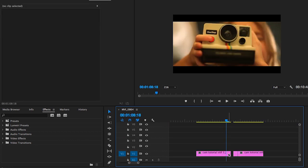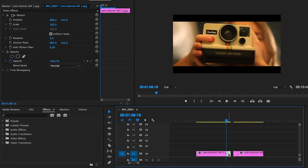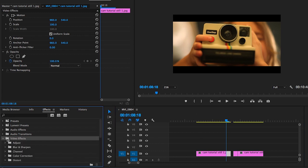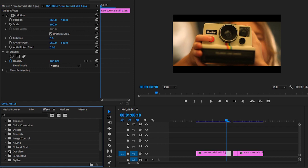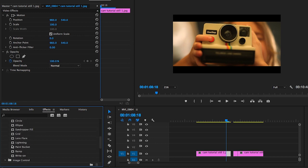Now while on this part here you want to go over to the video effects folder, down to generate, and click lens flare.